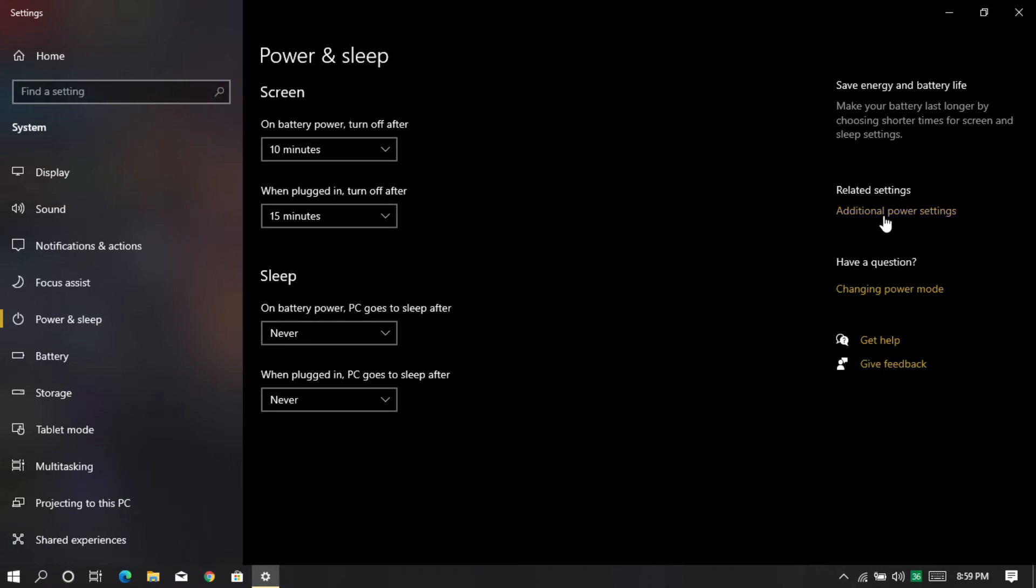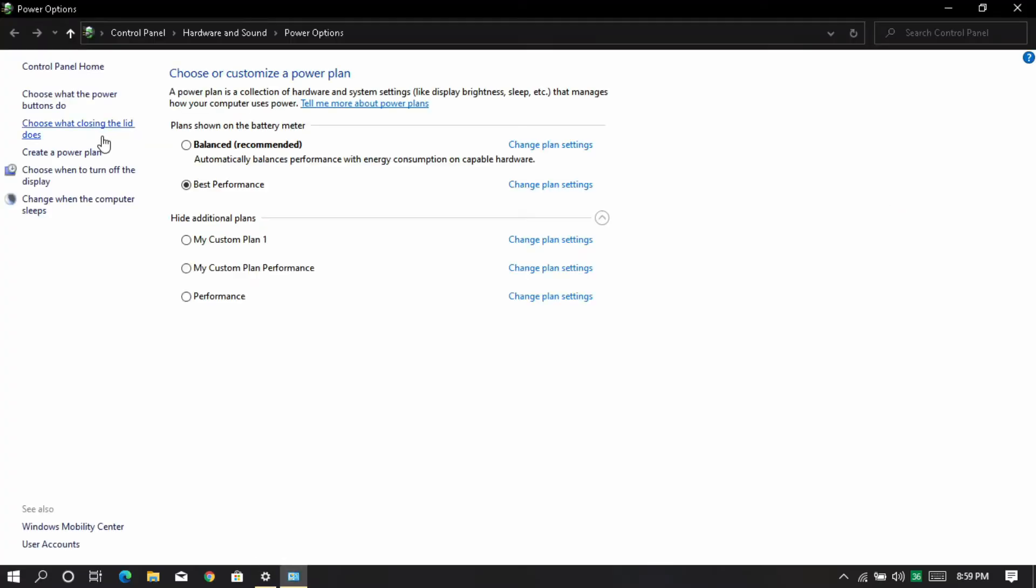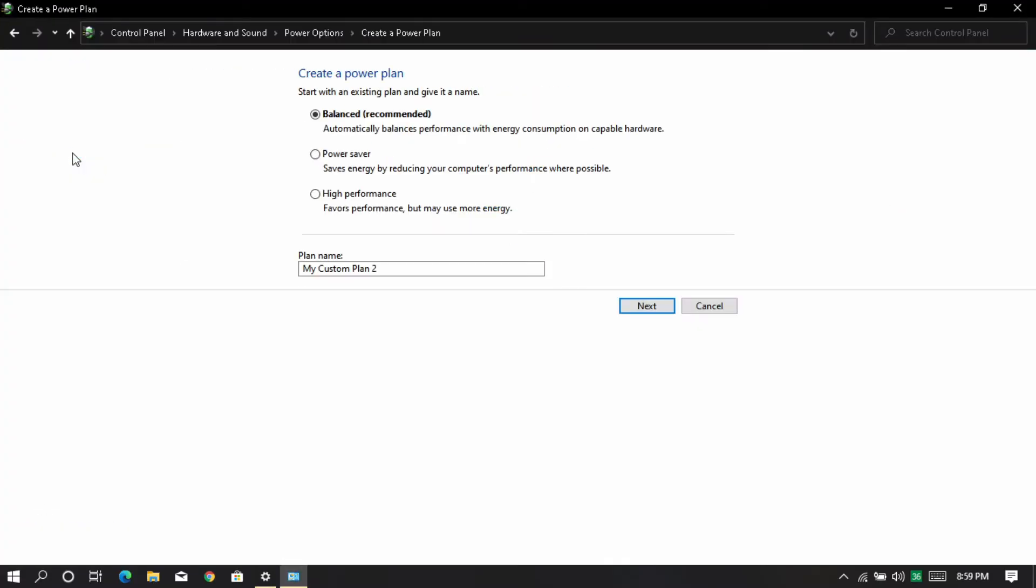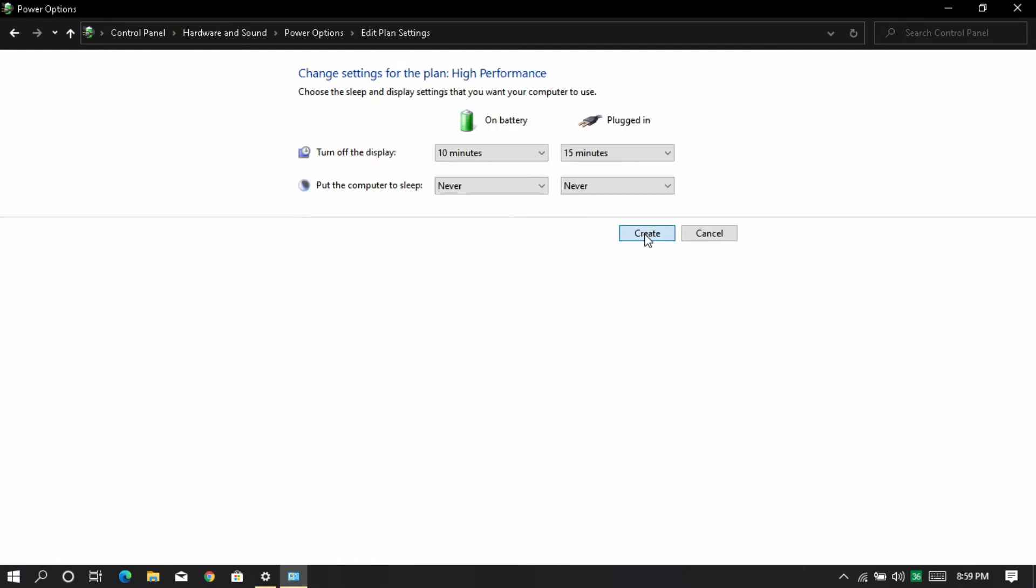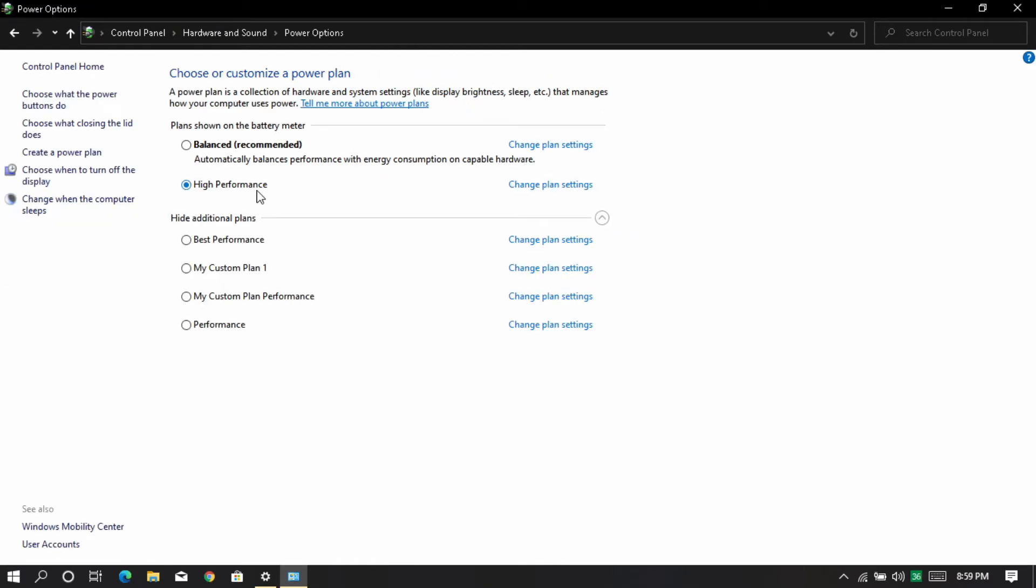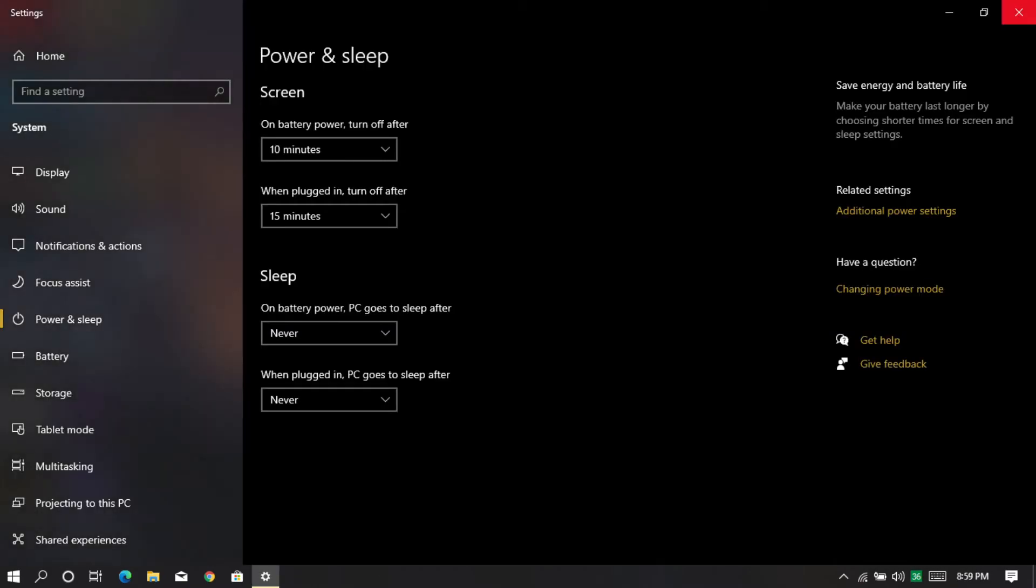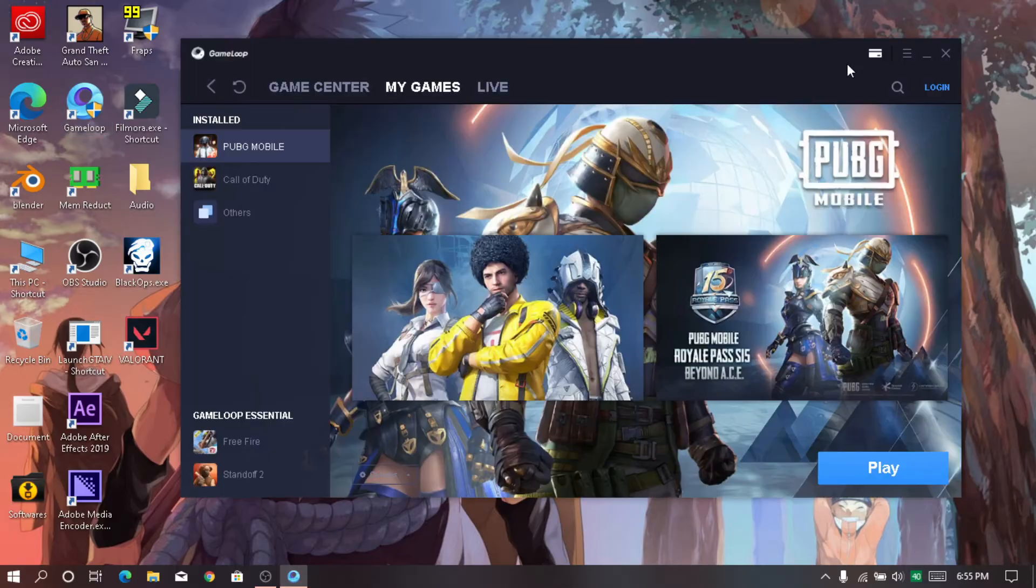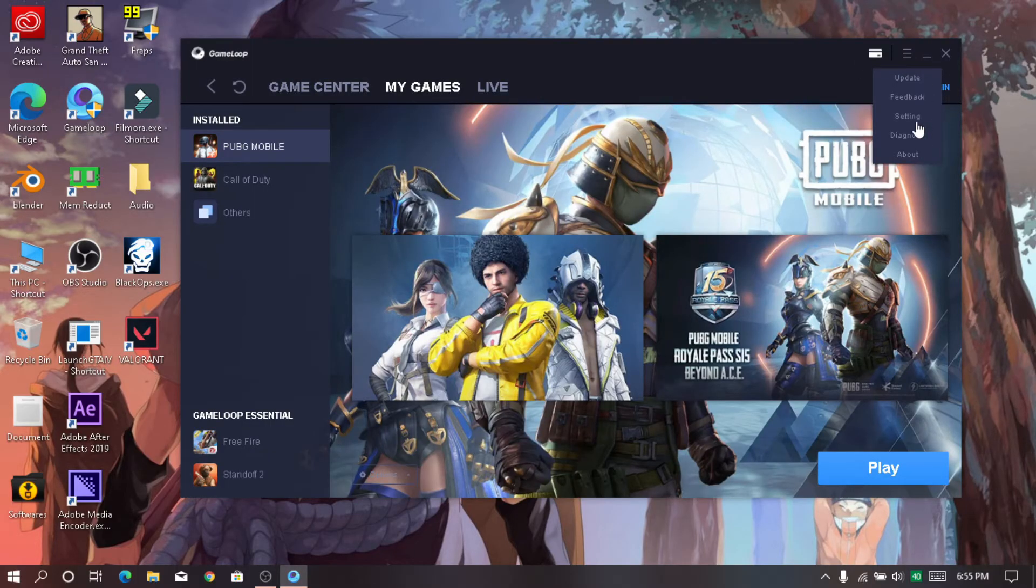Click on additional power settings. Create a high performance power plan. This will help your PC to work faster but it may drain excess battery power from laptop. Make sure that your power plan is selected. Now open GameLoop launcher and open settings.